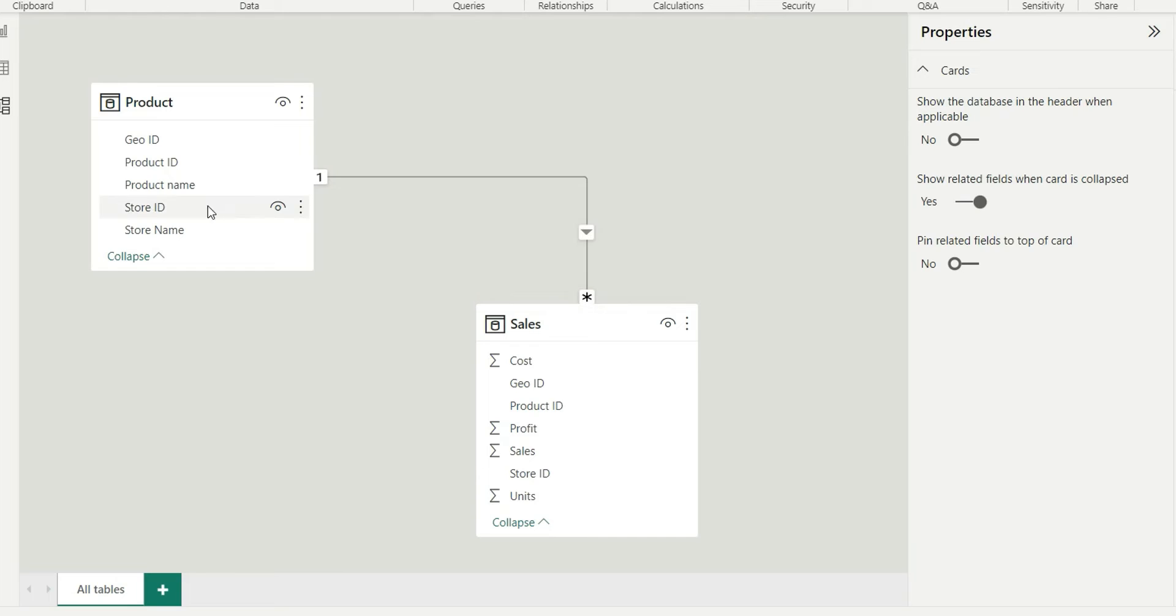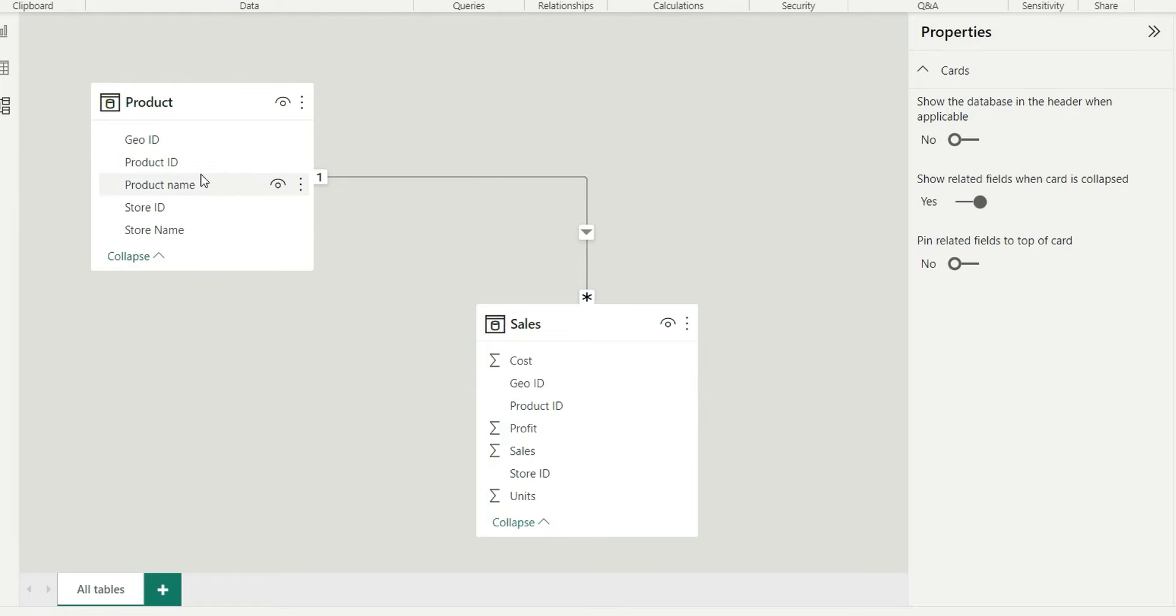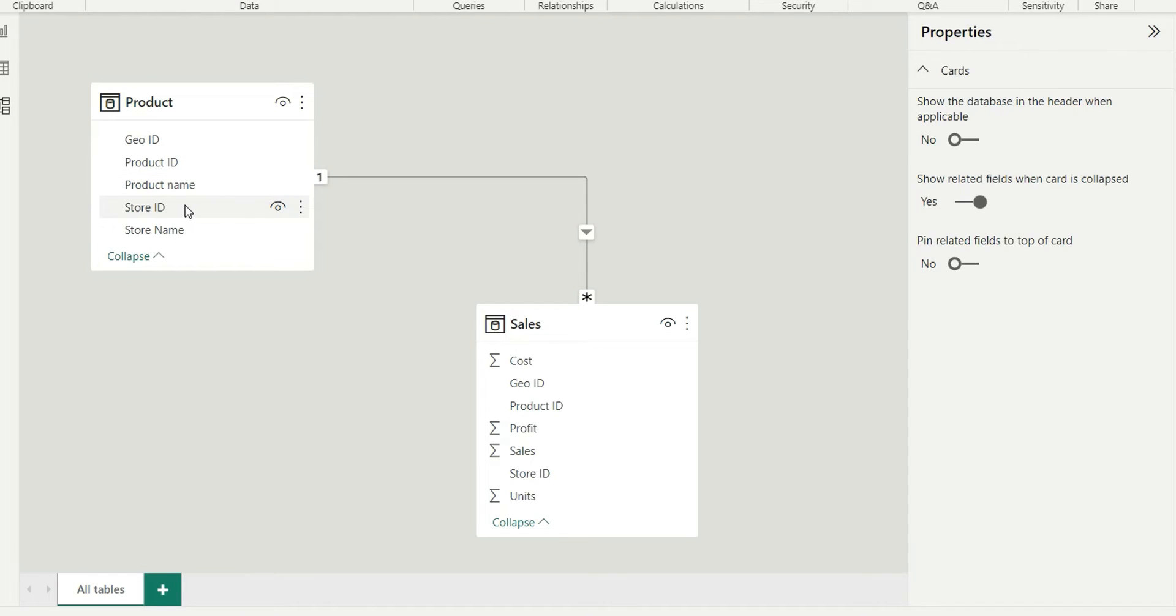And I already have a relationship on GOID. So suppose I want to create a join on multiple columns like GOID and product ID and store ID, so it should be a composite key instead of one key.